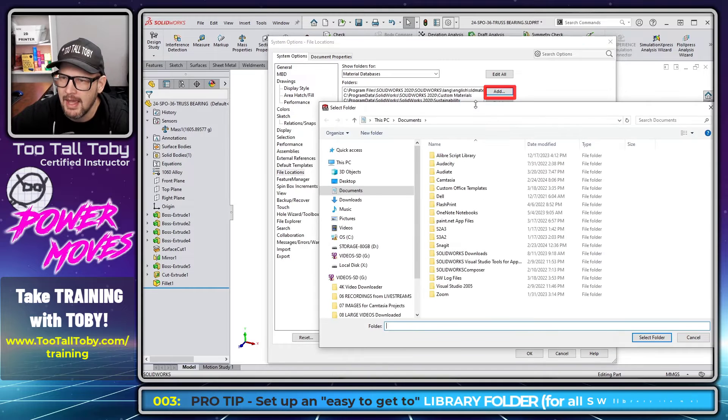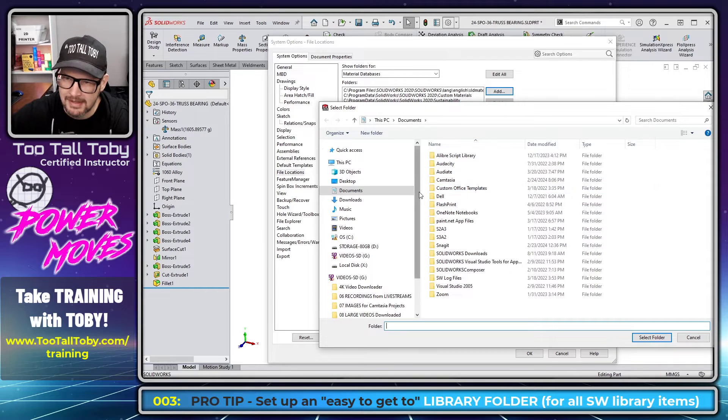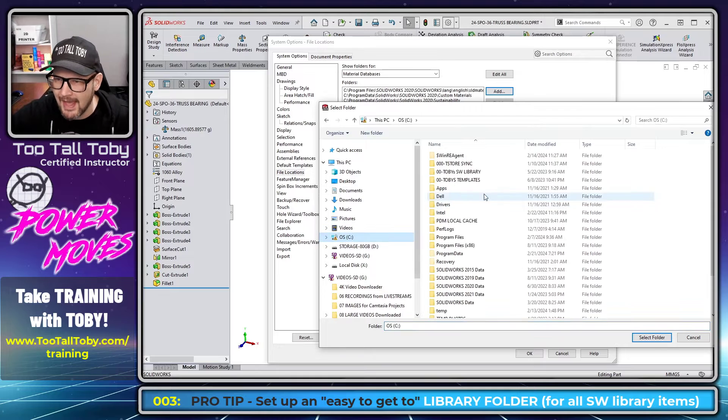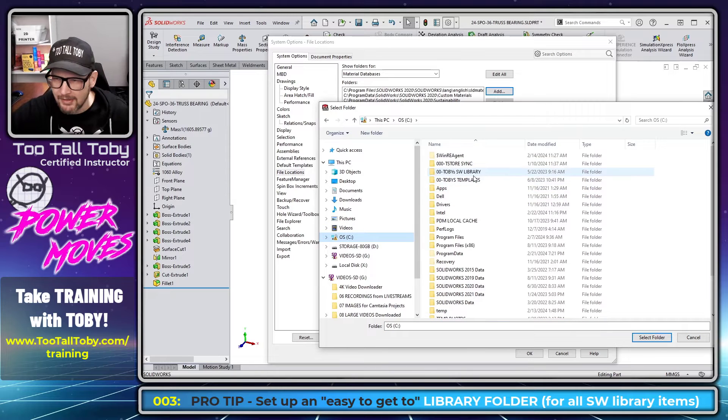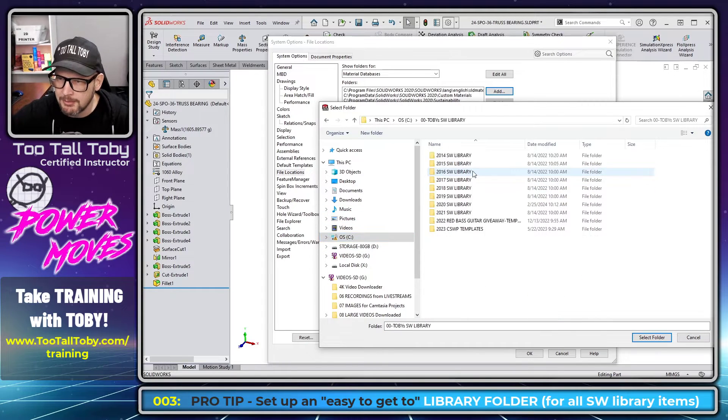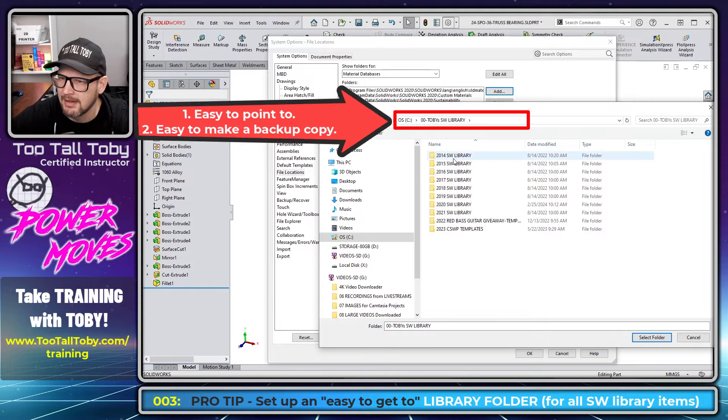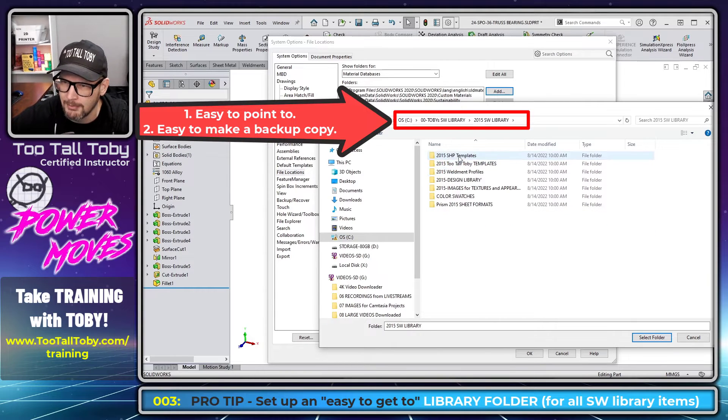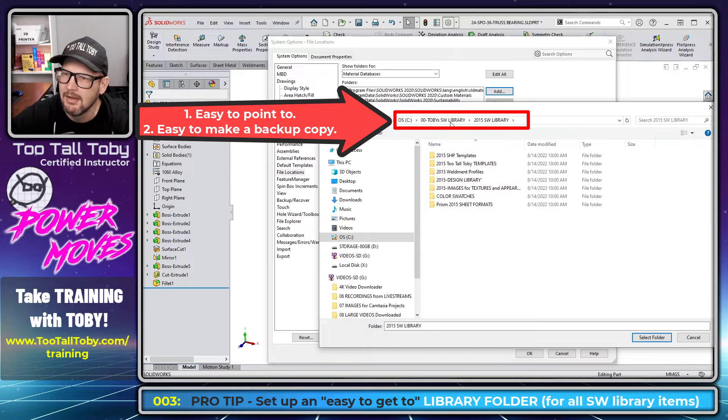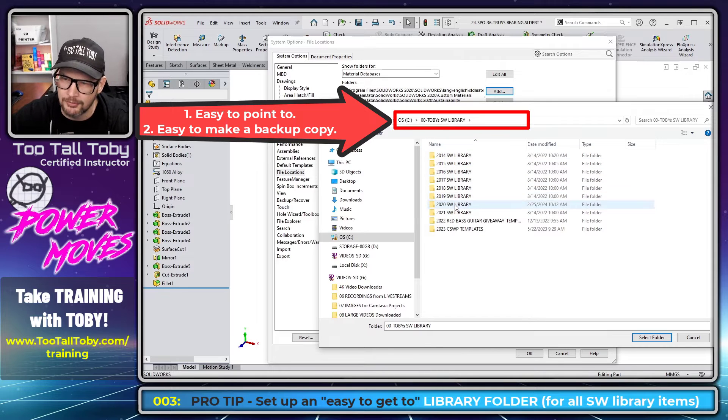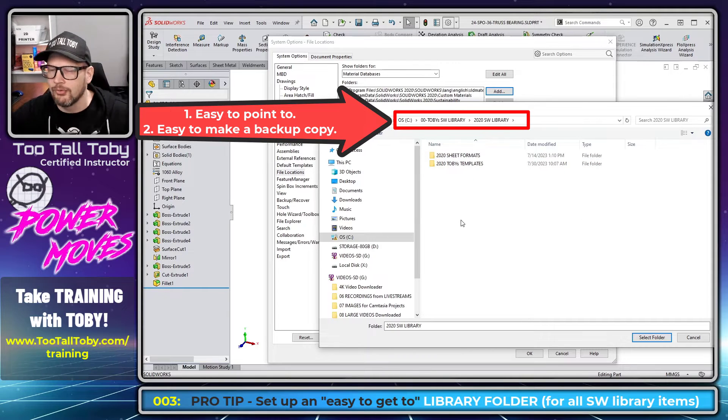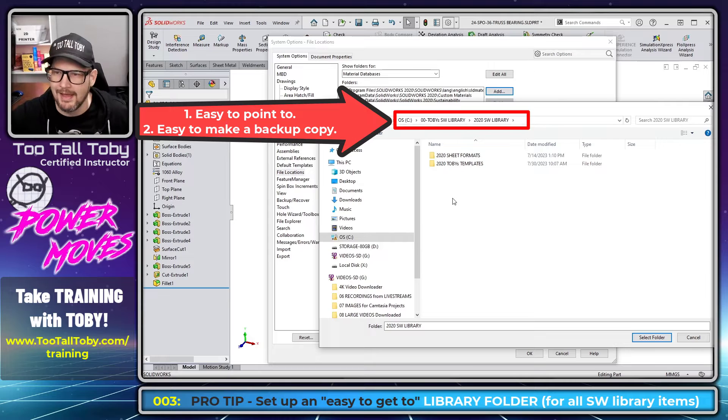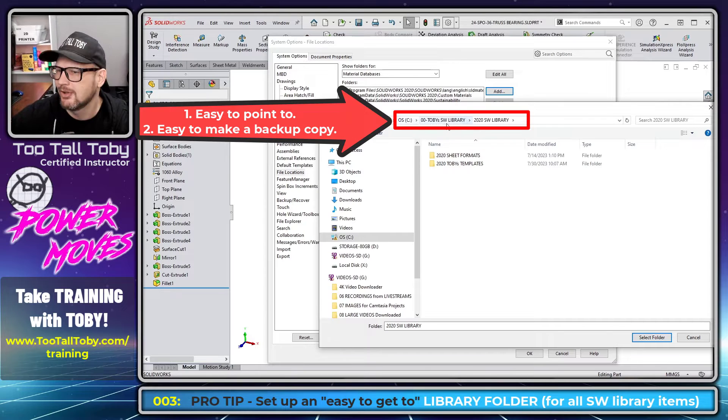That location is going to be found here. I'm going to click add and we're just going to point to a new directory that's easy to get to. Personally, I like to manage all my libraries right out of the C drive. So C, Toby's SW libraries, and then you can see I've got all my different libraries mapped here. Like here's all my 2015 libraries. This is how I like to do it because it makes it easy for me to grab this whole folder and move it to a new computer. You can do it however you like.